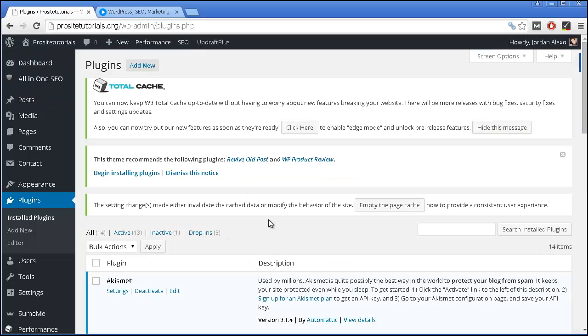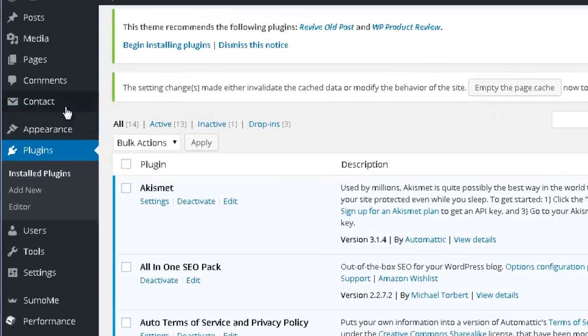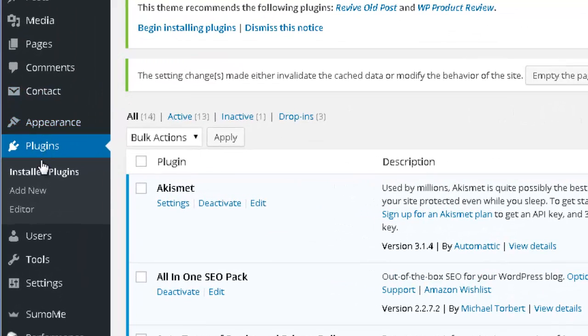You need to go to your WordPress back office. And once you are here, you need to go to the plugin section and press add new.